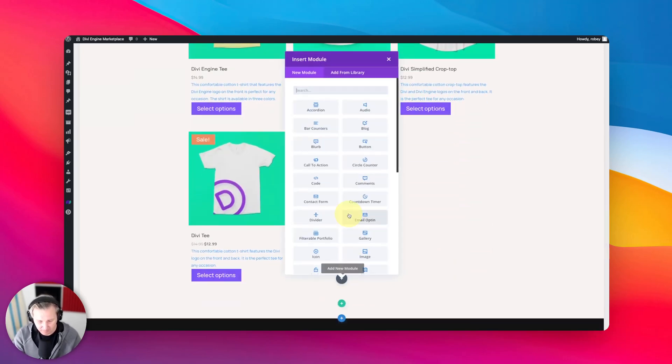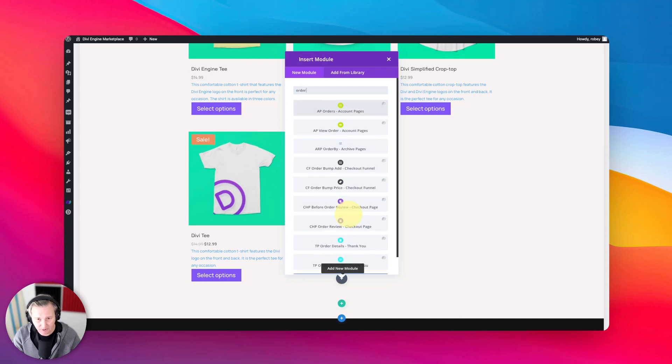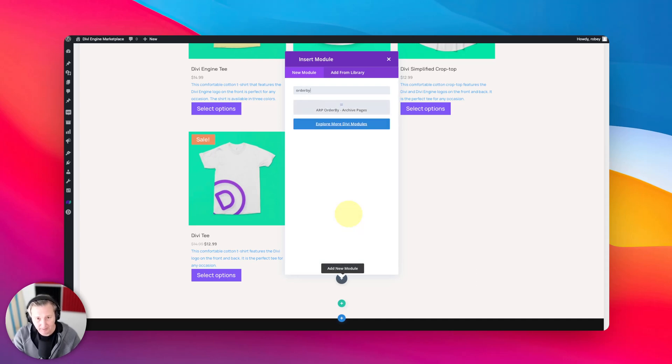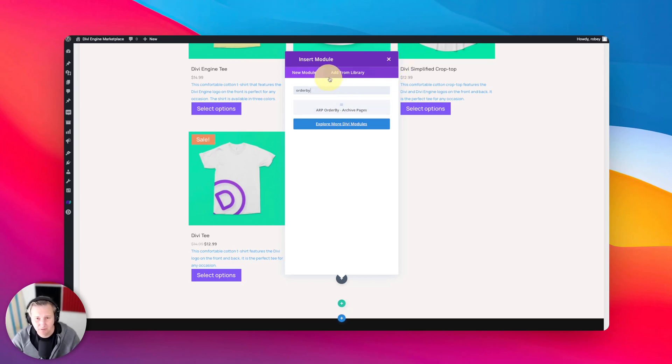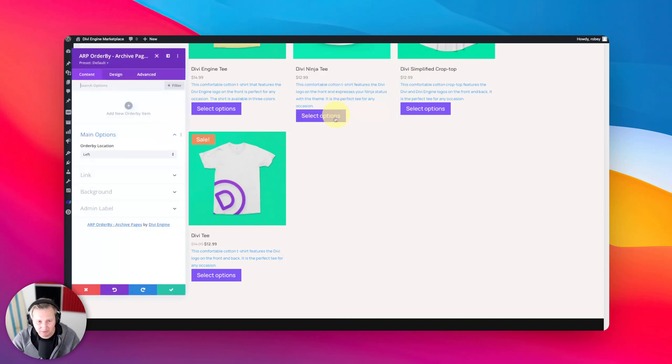Now you can type in order by and you'll see the ARP order by come up, or as you know you can just browse to it by going to body commerce. But I'm just going to do it this way this time.